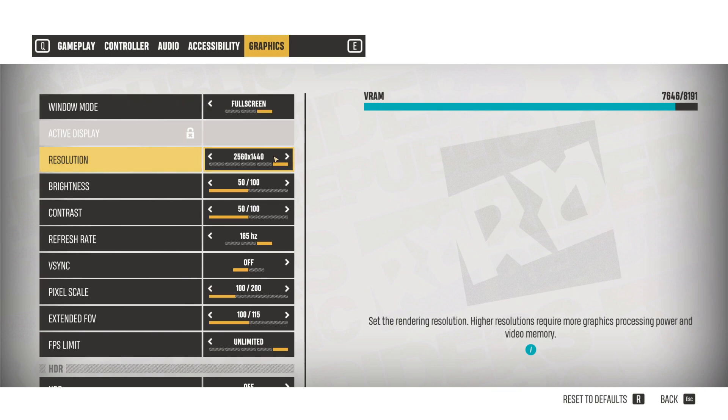Resolution should be your native resolution. My monitor is 1440p, so I will set mine to 1440. For refresh rate, you will want to cap it to your monitor's max refresh rate.